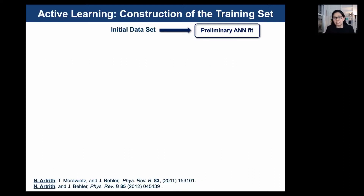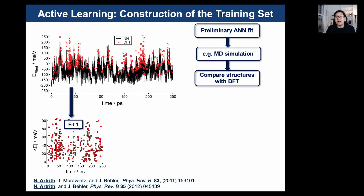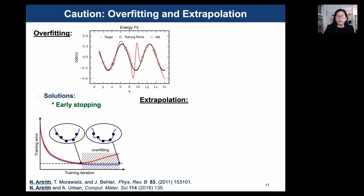The usual approach is to construct neural potentials by iterative refinement of reference data sets. In the machine learning literature, this is often called active learning. We start with an initial reference data set — for example, DFT or even higher-accuracy methods — and train a preliminary neural potential. This potential is then used in MD simulations, and selected structures along MD trajectories are recomputed with DFT. If the neural network predicts energies or forces very different from DFT, those structures are added back to the training set. If the initial data set is diverse enough, the accuracy of the neural potential improves as the data grows.